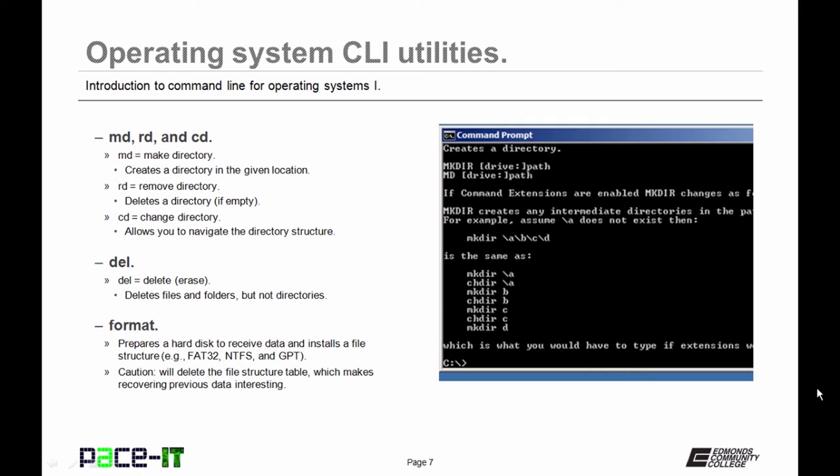Then there's Format. This prepares a hard disk to receive data and installs a file structure, as in FAT32, NTFS, or GPT. Caution: if you use the Format command, it will delete the file structure table, which makes recovering previous data rather interesting.